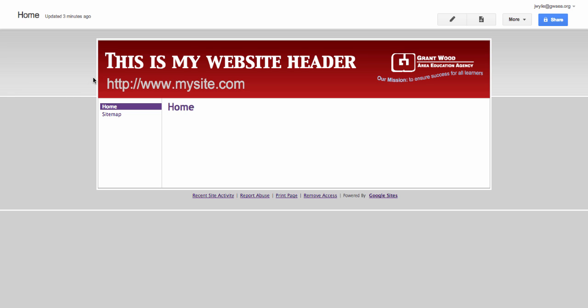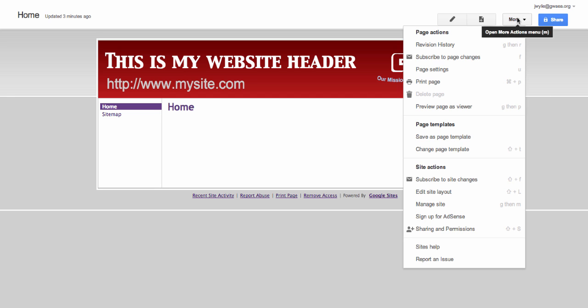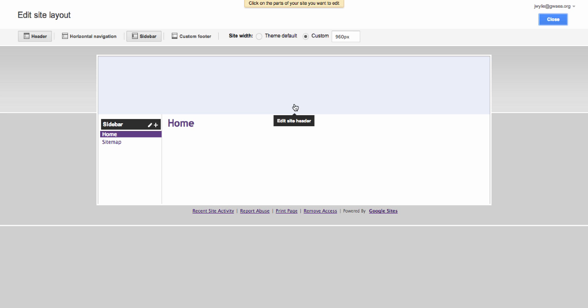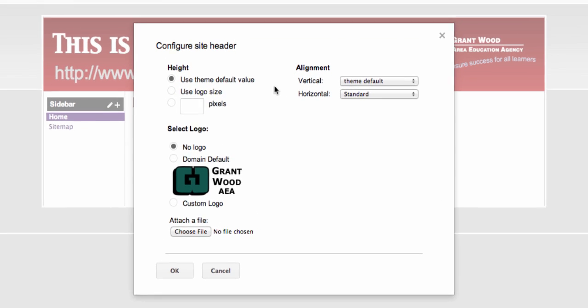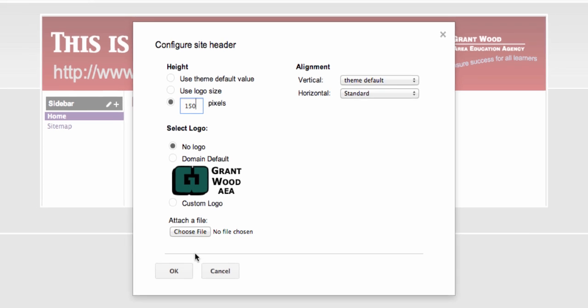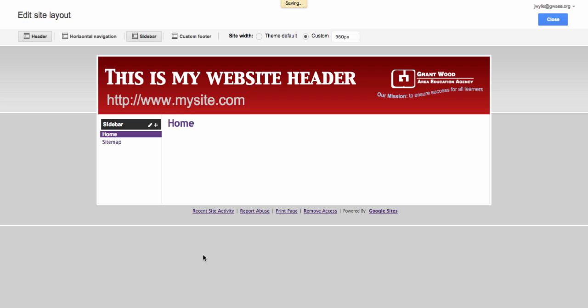If you find that your header is being cropped, and it will depending on the theme you choose, you come here to more. Go to edit site layout. Click on the header, and over here is where you can set a defined pixel. So if you made your pixel 200 pixels high, this is where you can set your header so that it will also be 200 pixels high. Mine was 150 so I'll just leave it at that.